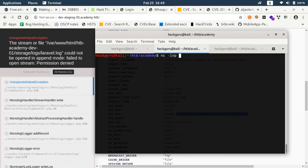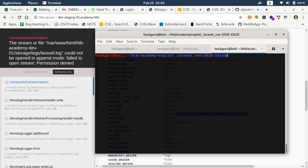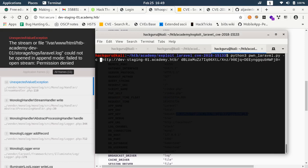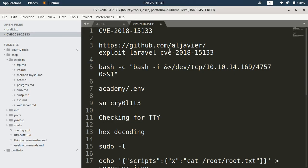Now instead of the ls command I can ask the script to run this command. Basically this is the command for getting a bash reverse shell.